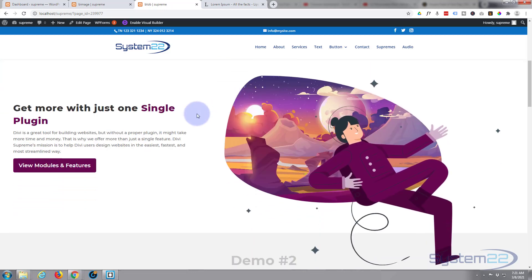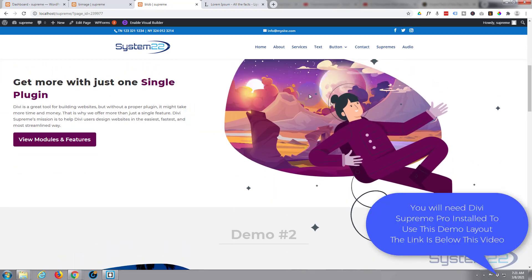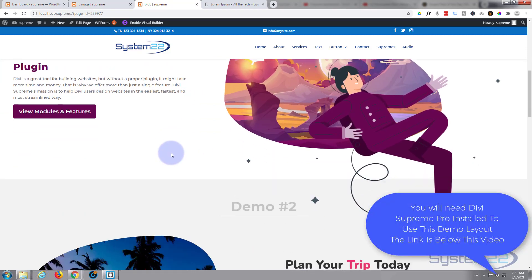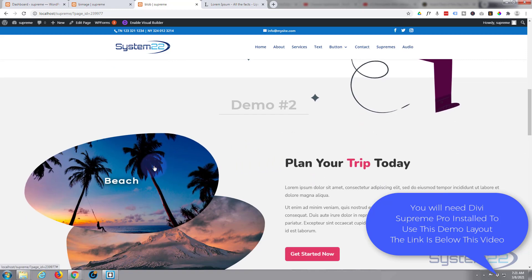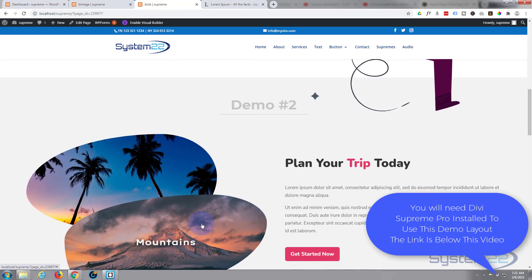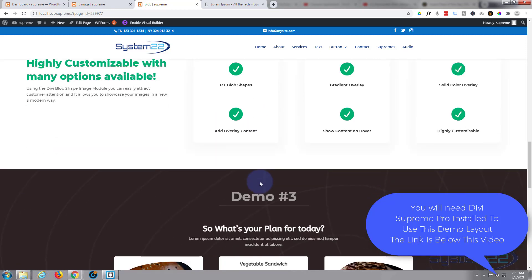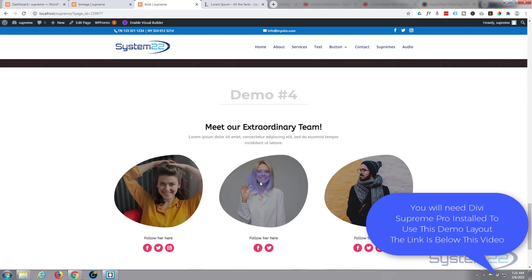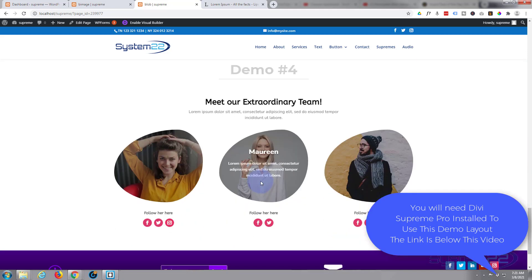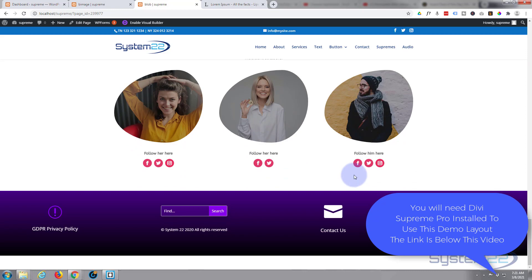It's an image blob shape module where you can create these blob type images with overlays. You can hover over them and have different things happening. That's a nice little feature to put on your site. They're really easy to do. I'll show you how.